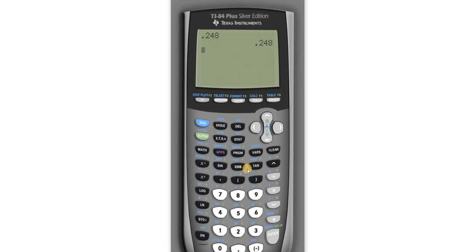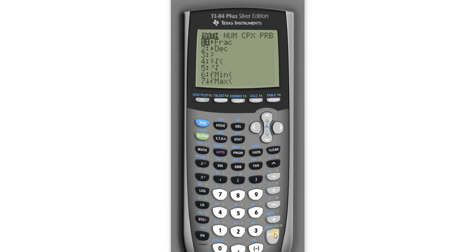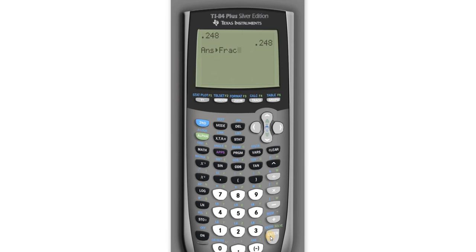So to turn this into a fraction, all you have to do is hit the math button which is right here, and then just hit enter two times. So enter, enter. Boom, there it is. 31 over 125.